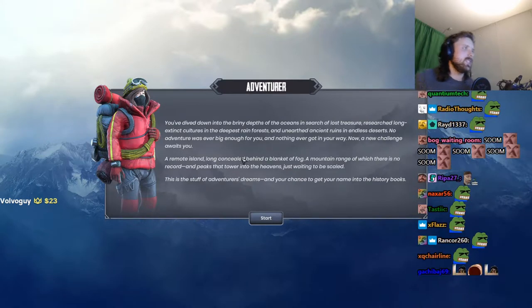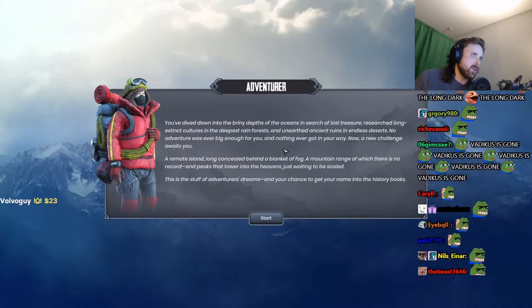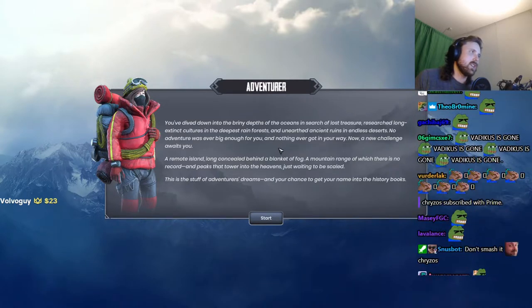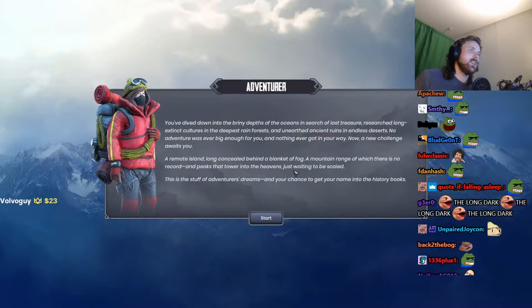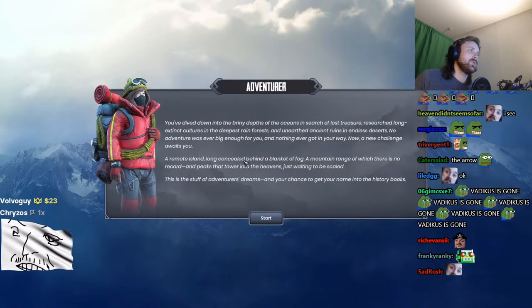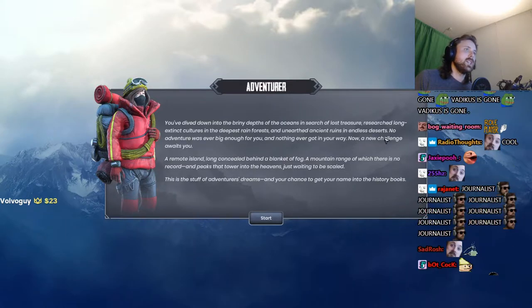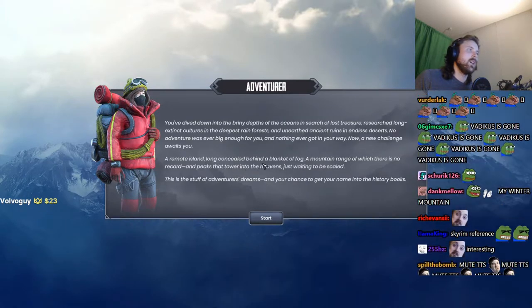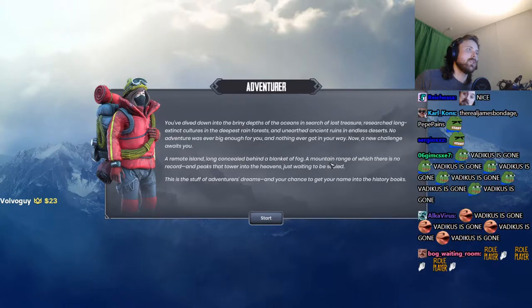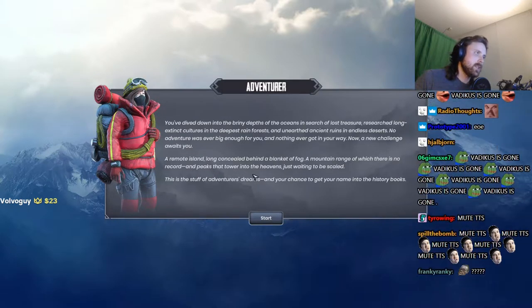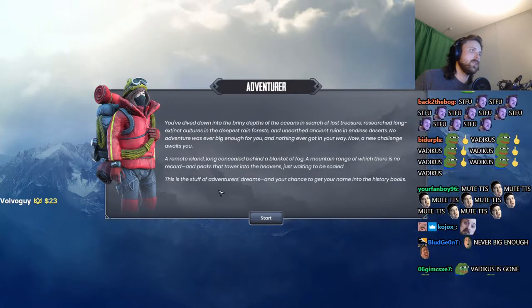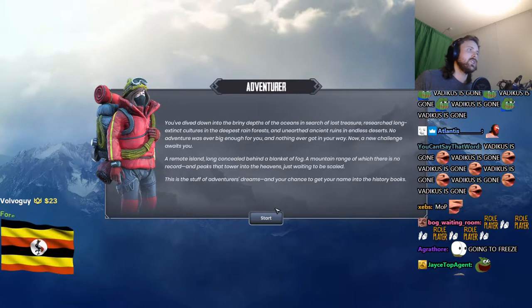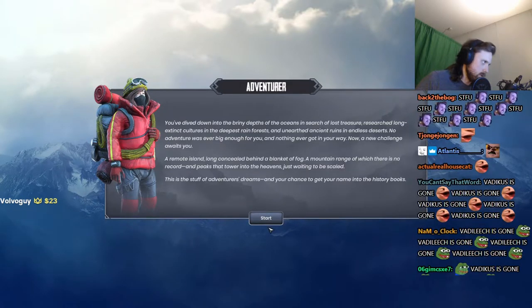I used to be an adventurer. You dive down into the briny depths of the ocean in search of lost treasure, research long extinct cultures in the deepest rainforest, unearth ancient ruins in endless deserts. No adventure was ever big enough for you. Now a new challenge awaits you: a remote island, a mountain range of which there is no record, and peaks that tower into the heavens just waiting to be scaled.